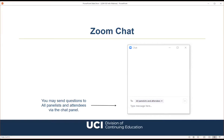If you encounter any technical difficulties, please send a chat message to Billy Rue from UCI DCE. For questions about the content, submit them in the chat panel and we'll address them at the end or throughout the presentation. Please send your questions to all panelists and attendees so everyone can see them. Go ahead and introduce yourself in the chat — your job title, industry, company, and what interested you in this webinar.